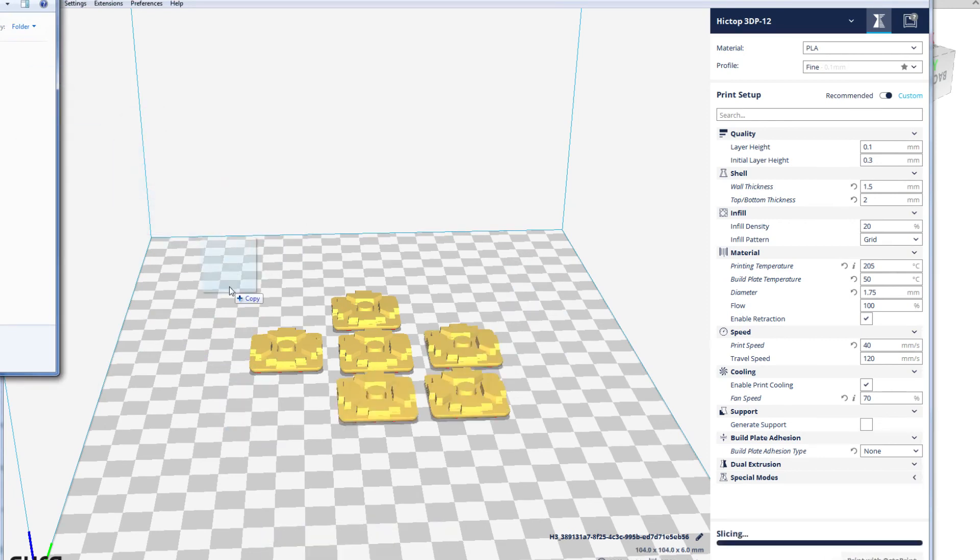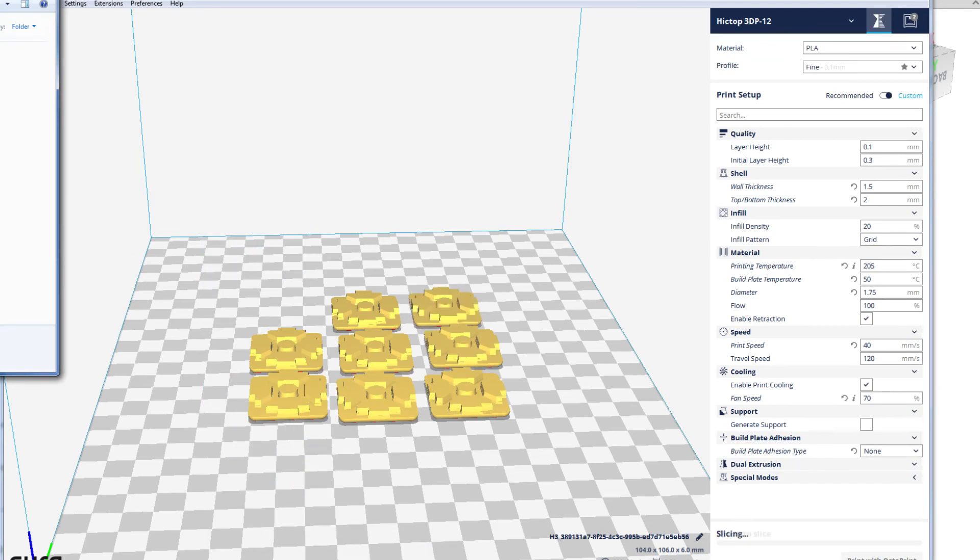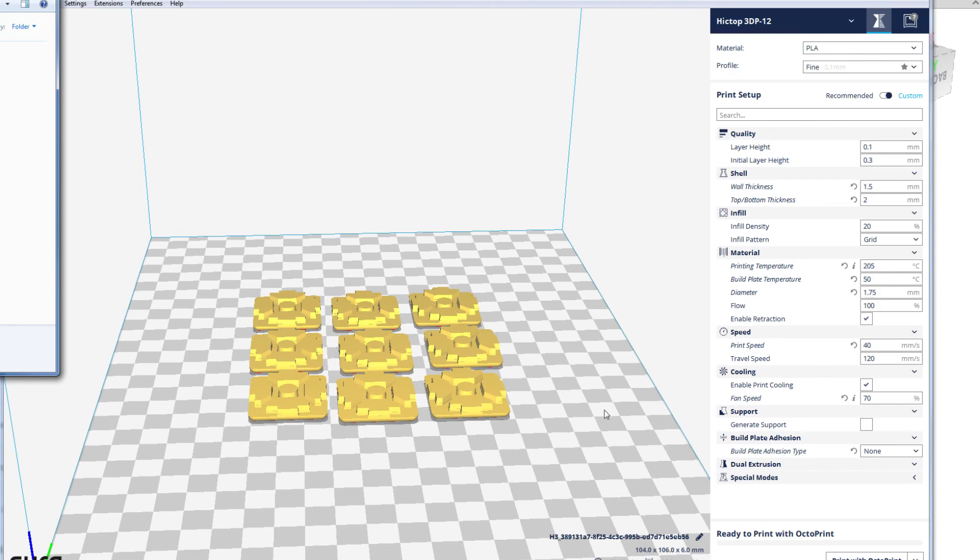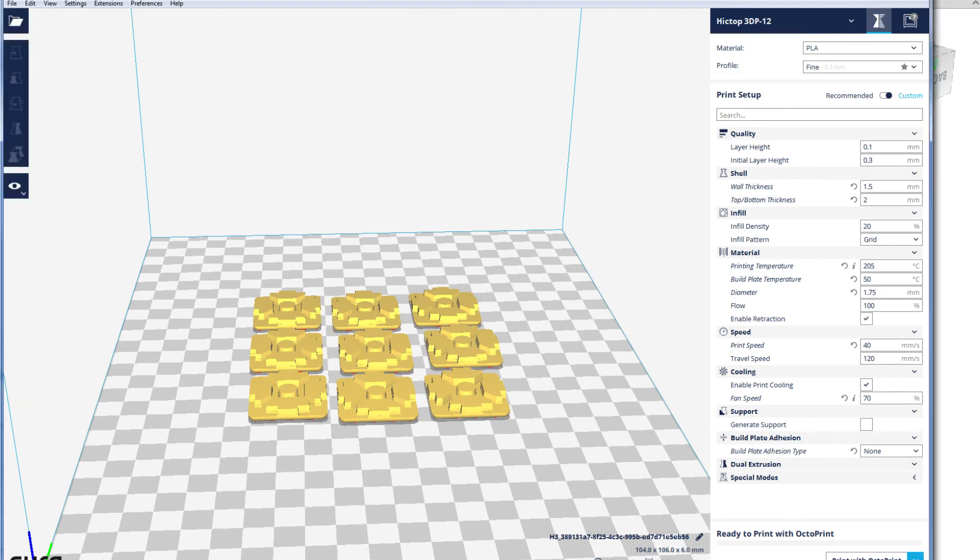Before you know it, you've got nine. It does its best to space them out, but you can manually do that if you want to get a bit OCD. Or if you've got a brim around them and don't want to merge the brims, you can space them out a bit more. Then you can save this.